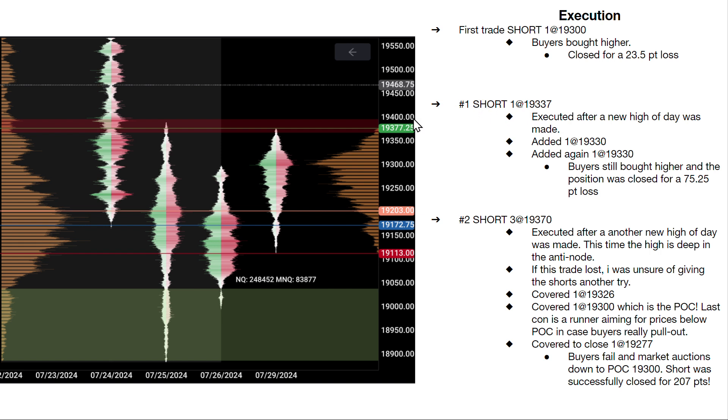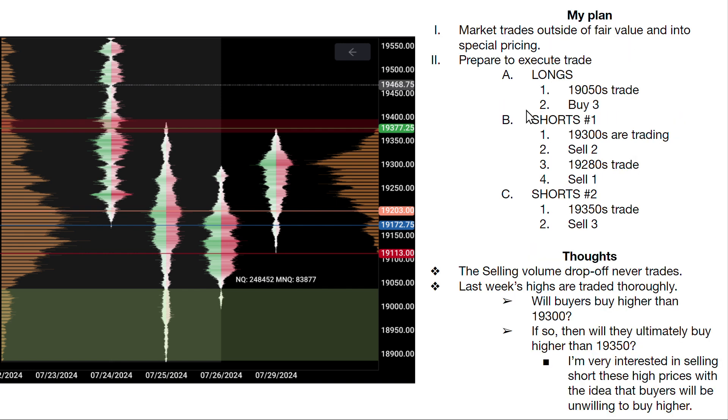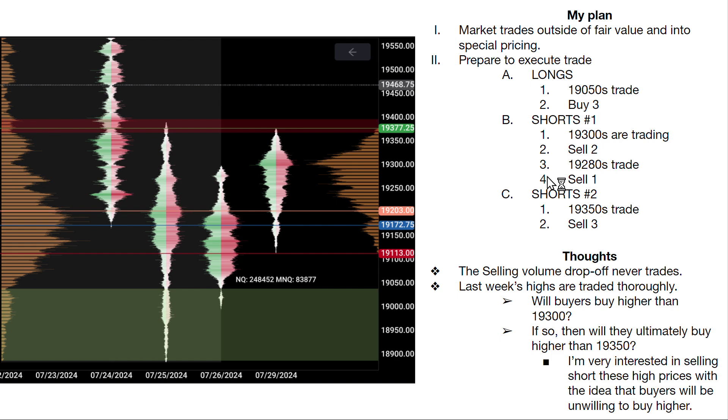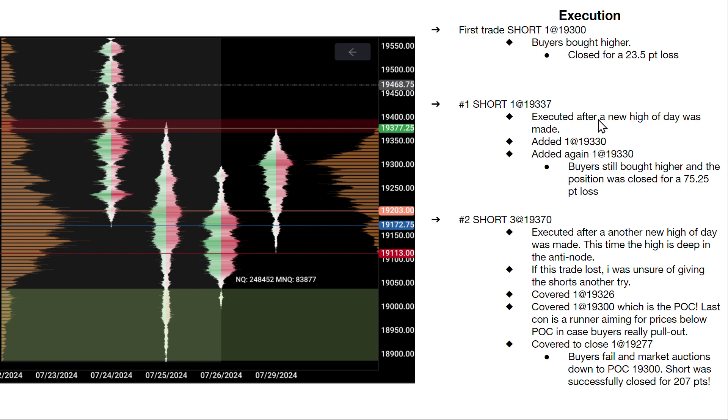All right, so now we're in this idea. My second short entry was 19,337 after a new high of day was made. Now I realized this didn't really make sense because why am I selling short again in this mini area? I should be waiting for 350s, so that was a deviation from my plan. 350s must trade, not 337s or 330s. So this was unnecessary.